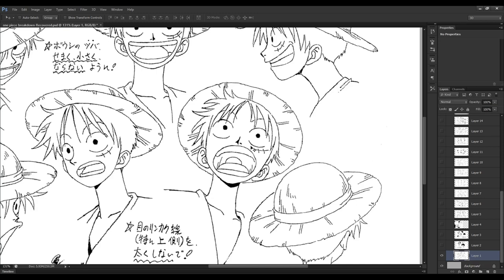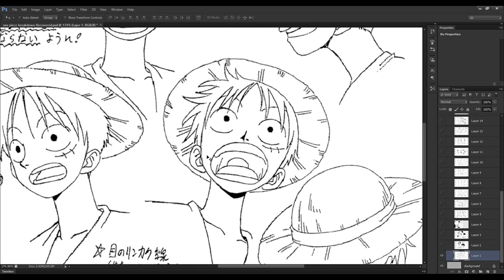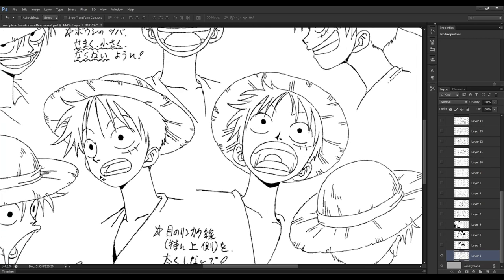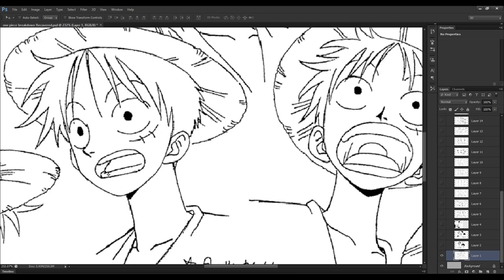The big thing that strikes me straight away in Oda's style is how he draws the mouth. On Luffy here, even when the mouth is only partially open, he still shows the teeth with this curvature. When it's open like this he shows the tongue, the bottom teeth, the top teeth, and the back of the throat. Oda actually wraps the teeth around in a three-dimensional way so they look inset inside the mouth.